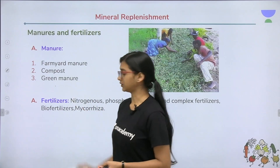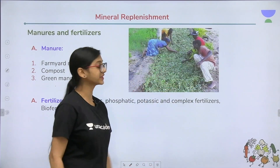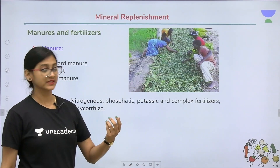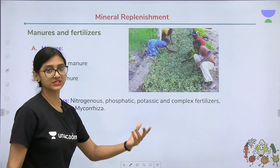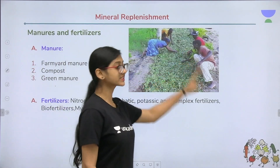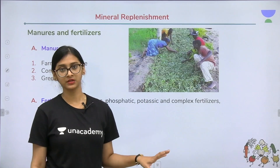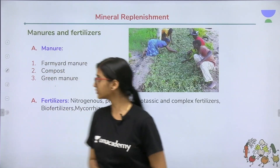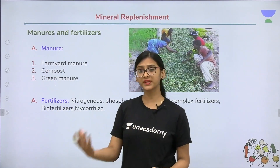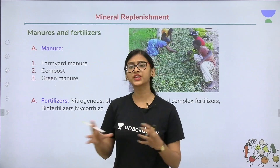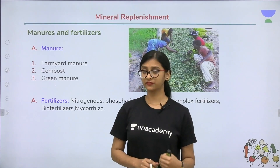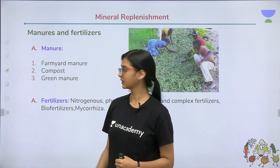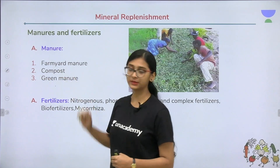Green manure involves certain leguminous plants that are introduced during ploughing or mulching of the soil. Examples of plants used as green manure are sunhemp and cowpea. Some leguminous plants are usually taken for green manure. These are the different types of manure: compost, farm yard manure, and green manure.